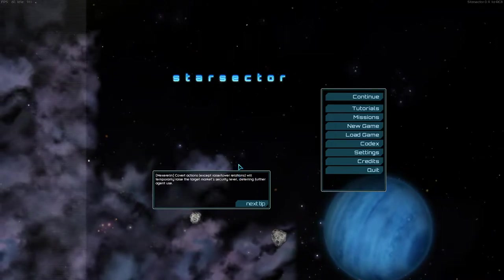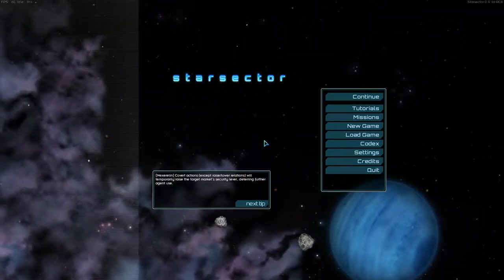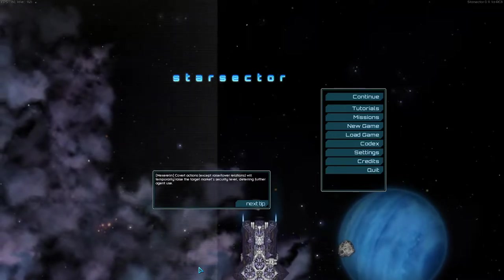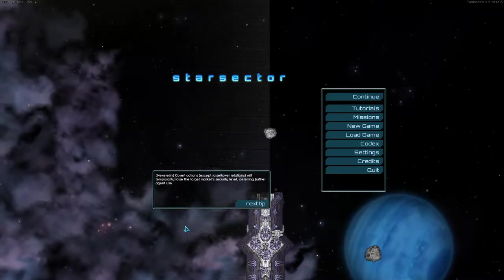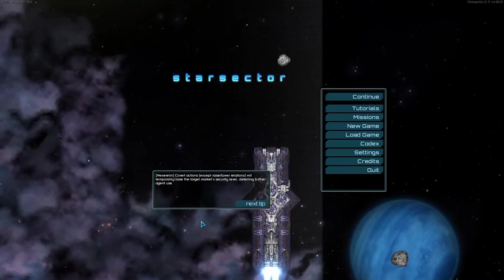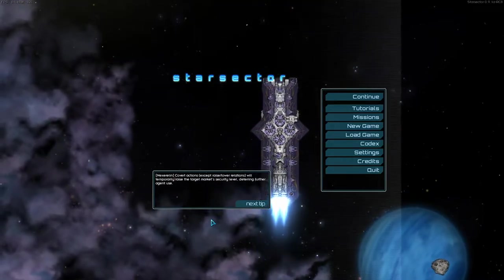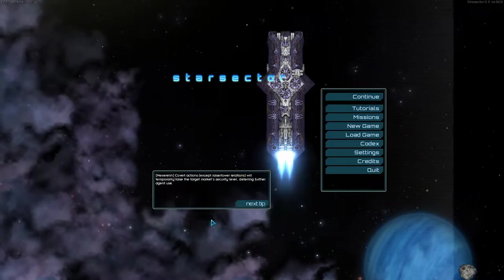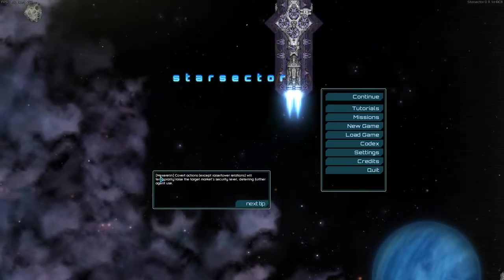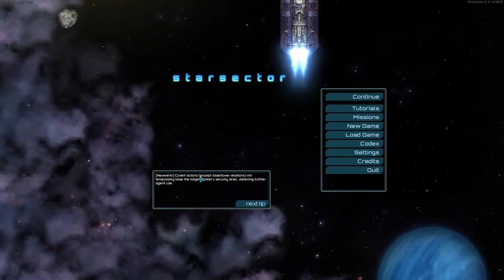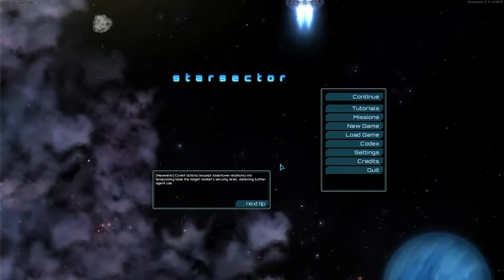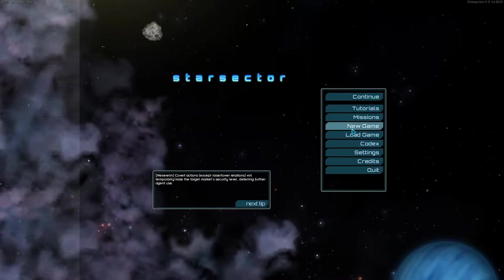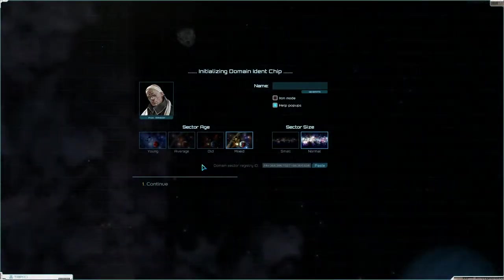Welcome to Starsector folks. We are starting a brand new series of Starsector where we are quite heavily modded. I think I have 34-35 mods installed. There is a link to the mods in the description of the video here. So we are playing with a Nexerilin mod and a bunch of factions and other stuff.